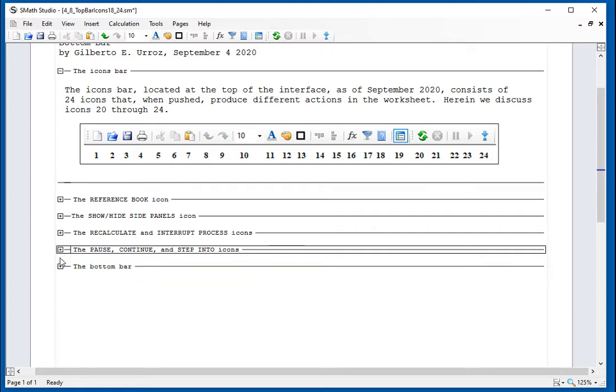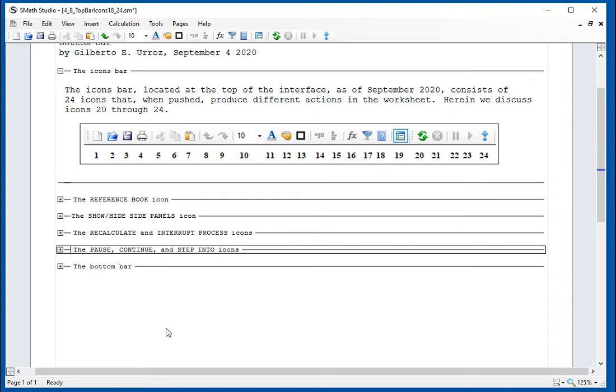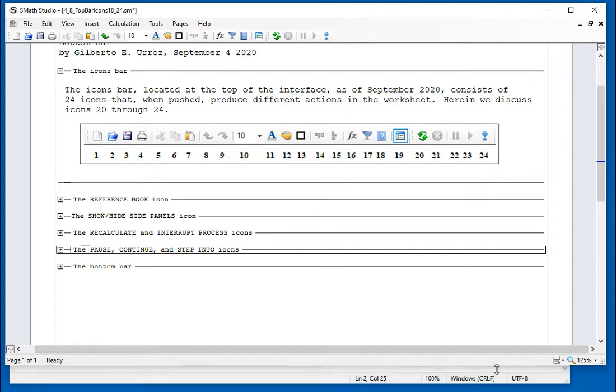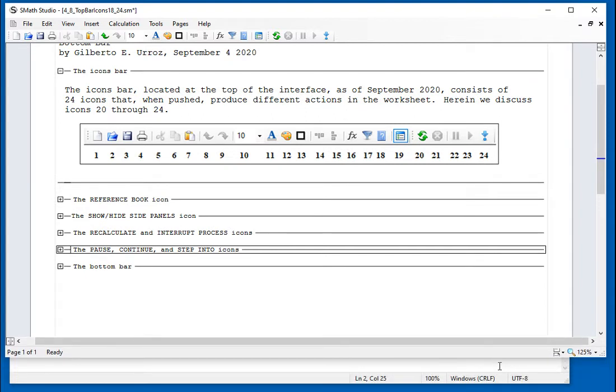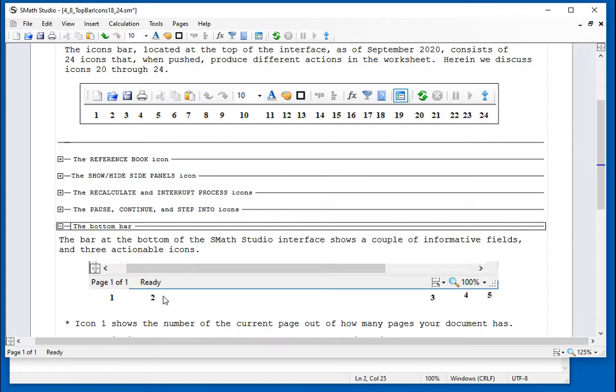And then we have the bottom bar of the program, which refers to this right here. The bottom bar has about five icons. The first one just tells you which page you are in. The second one tells you that everything is ready. If there's a problem, it will have a different message.